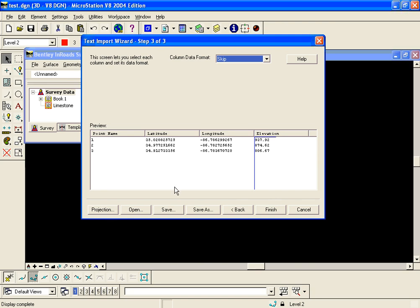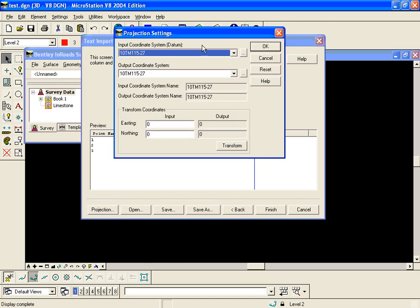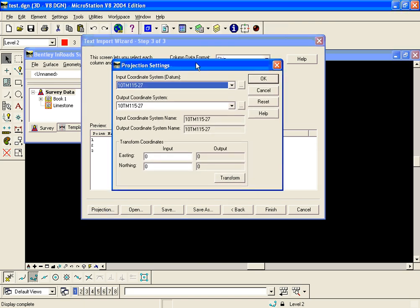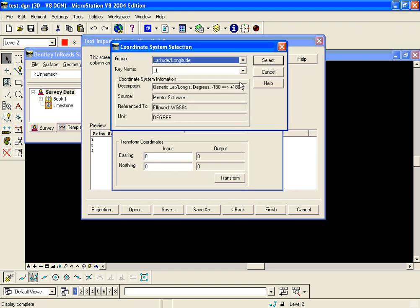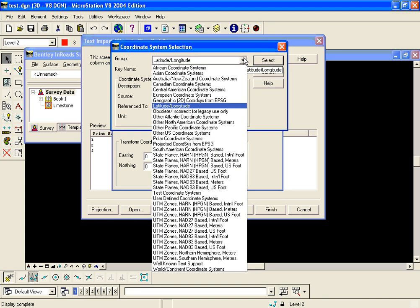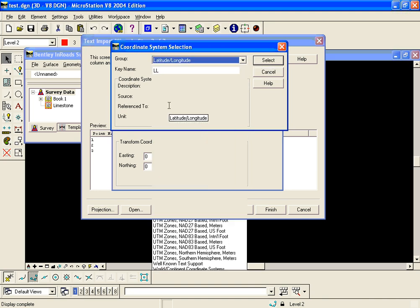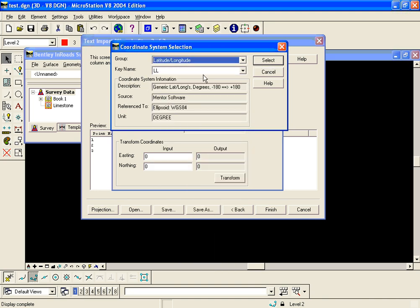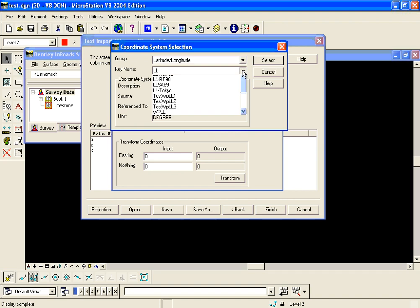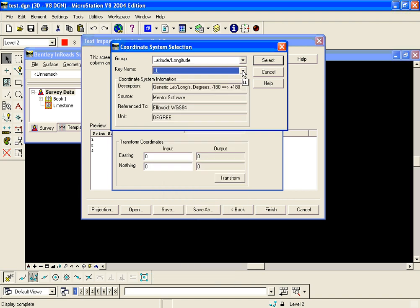Before I hit finish here I've got to go into the projection area and decide how to project this data, and then I'm going to save this import wizard as a .TIW file. I'm going to click the projection button. It asks what is my input coordinate system. I'm going to click the little ellipse button. I'm going to find my group lat long because this is my input, and we're going to do the standard lat long key name LL.